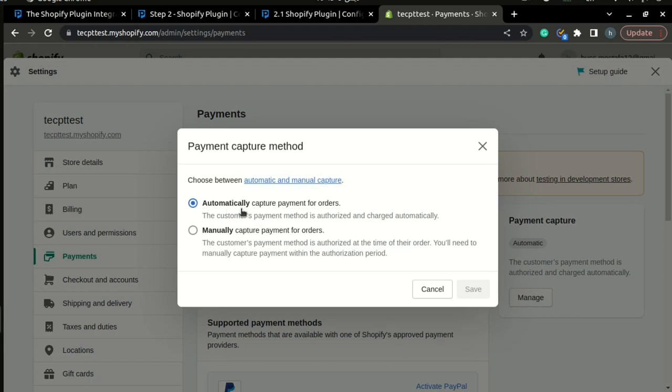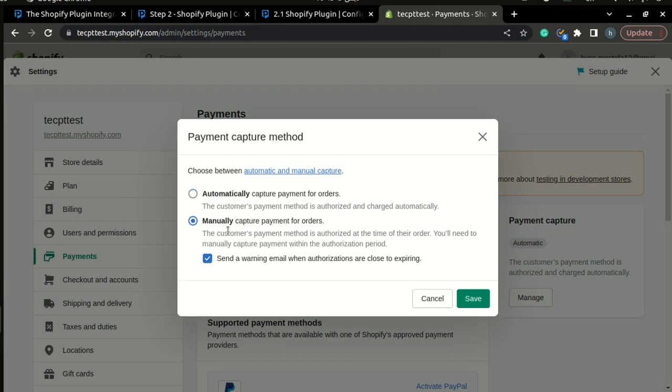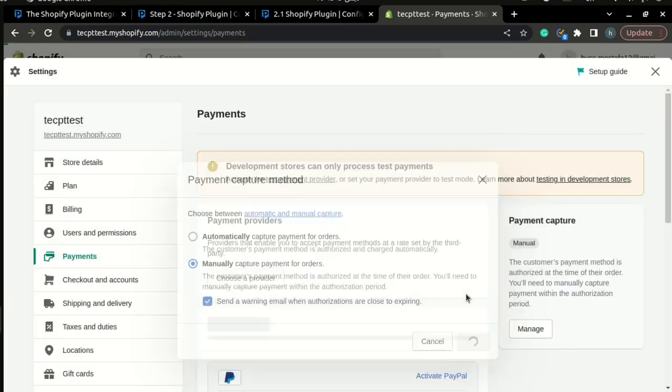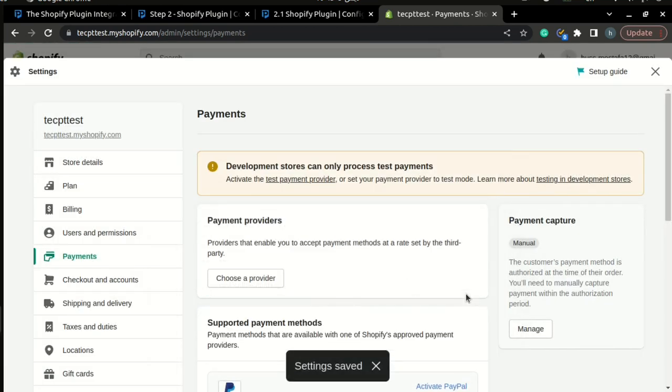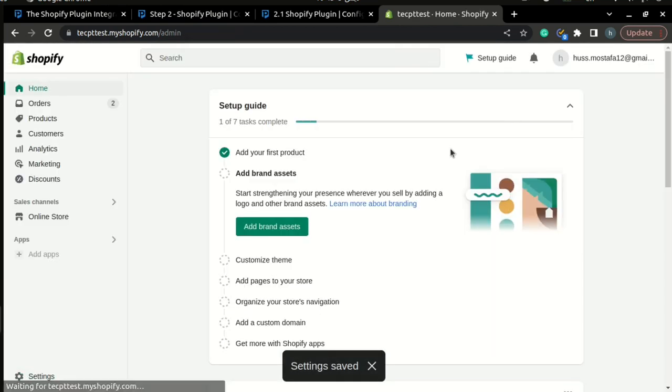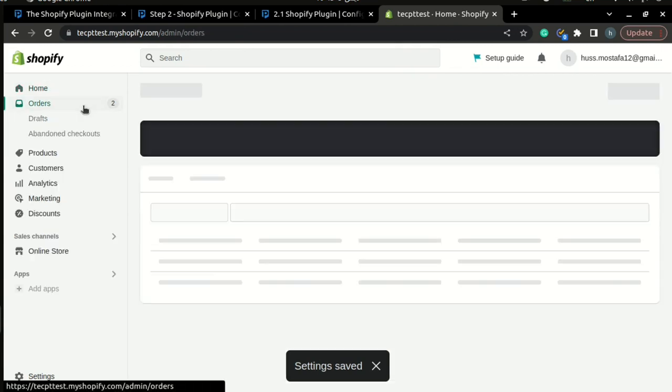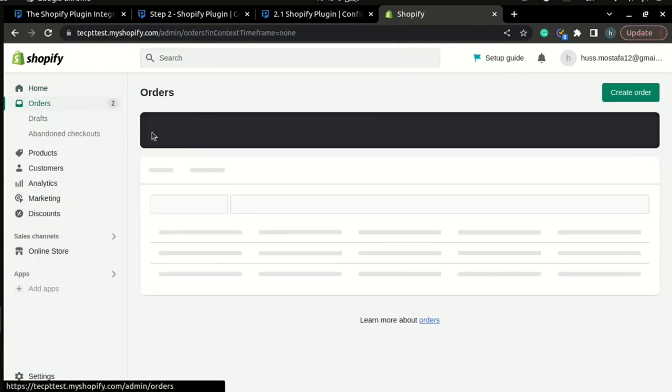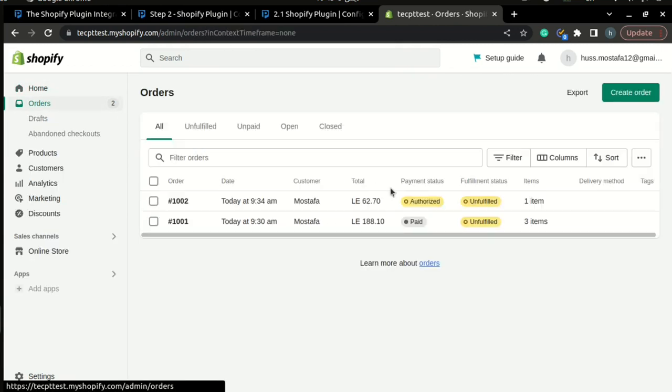Now you will see the two options that you have: automatically, that will capture your payments automatically, and manually. Once you have changed it to manually, you can click save and now you are ready. The next order that you receive after you change it to manually will show the payment status as authorized, and it will be paid once you have captured it.